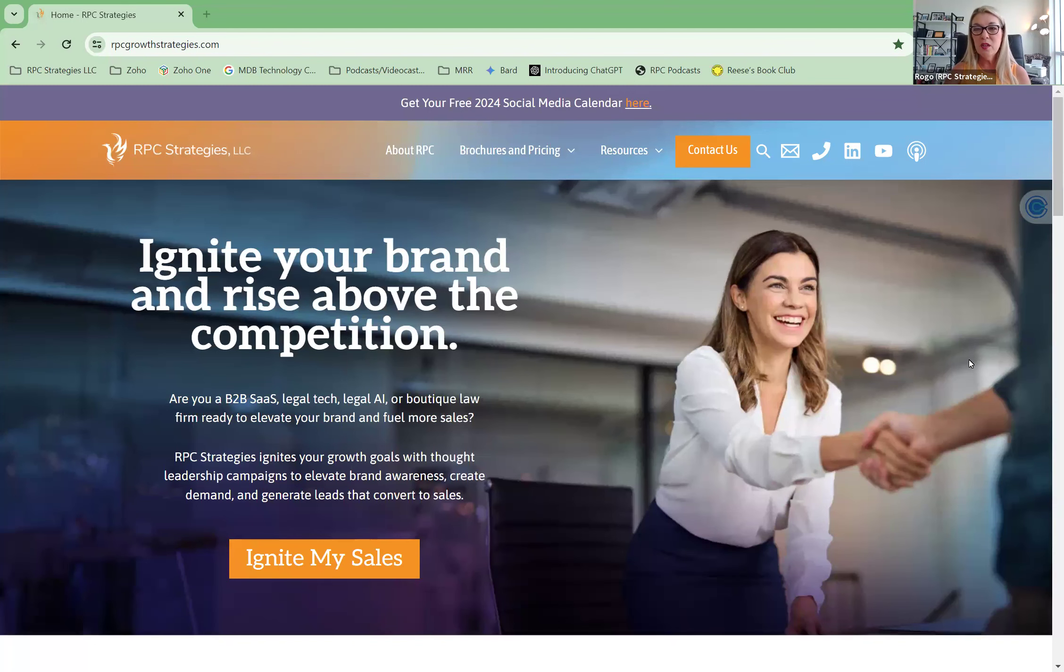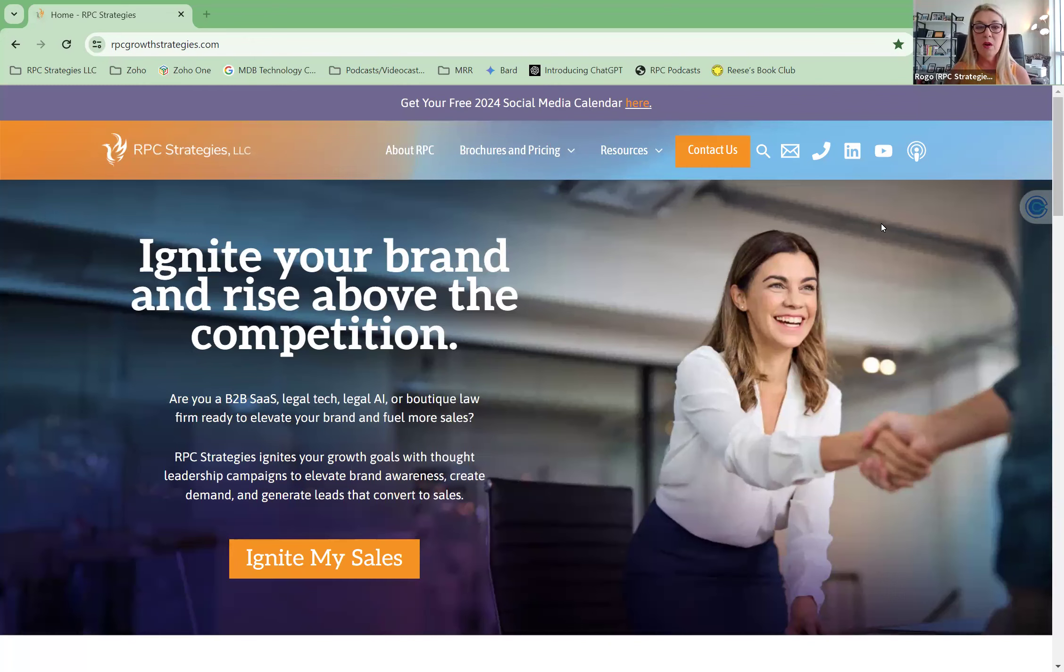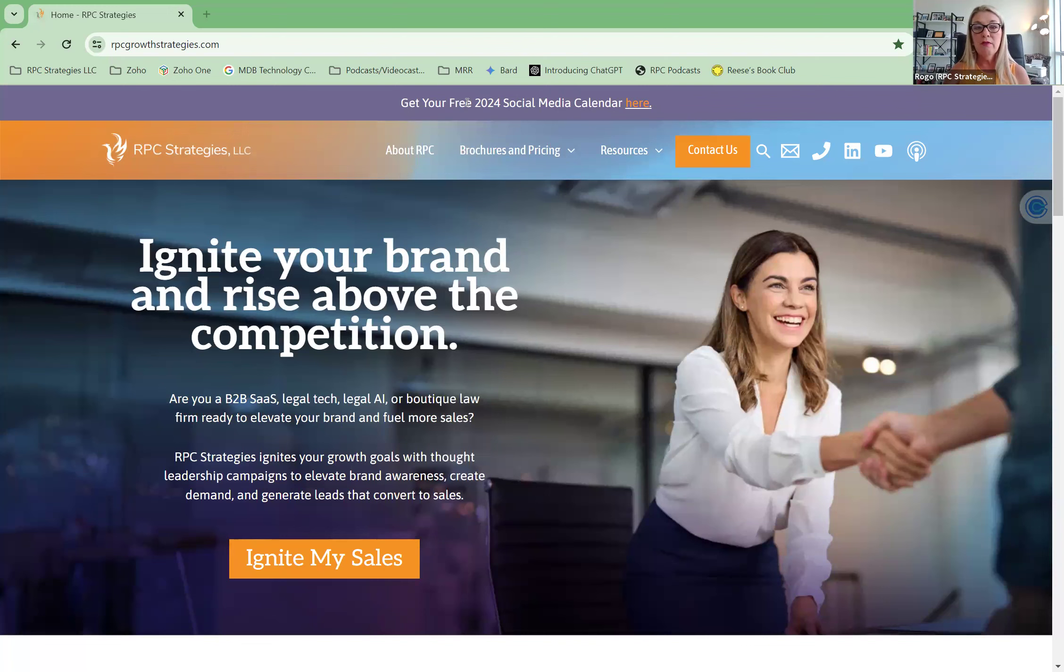Hey everybody, it's Melissa Rogozinski with RPC Strategies, and one of the things I want to show you that's a free resource from our website is right here, your free 2024 social media calendar.